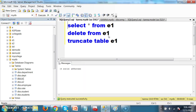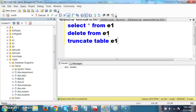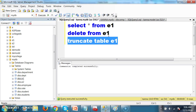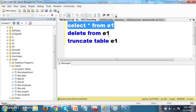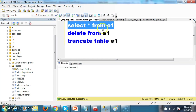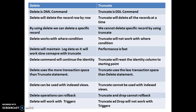Here you see all the records are deleted. But performance-wise, delete will delete the record row by row — first row, second row, third row like that. Whereas truncate will delete the entire table at a time. So truncate will work faster compared with delete. Delete will delete row by row whereas truncate will delete all records at a time.